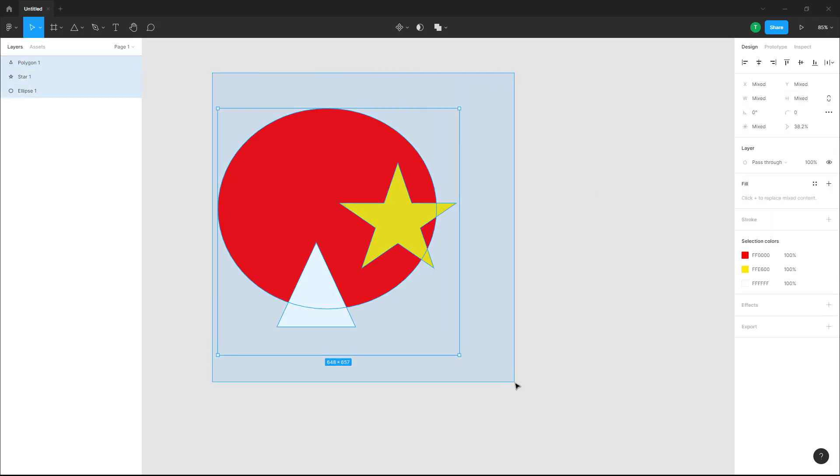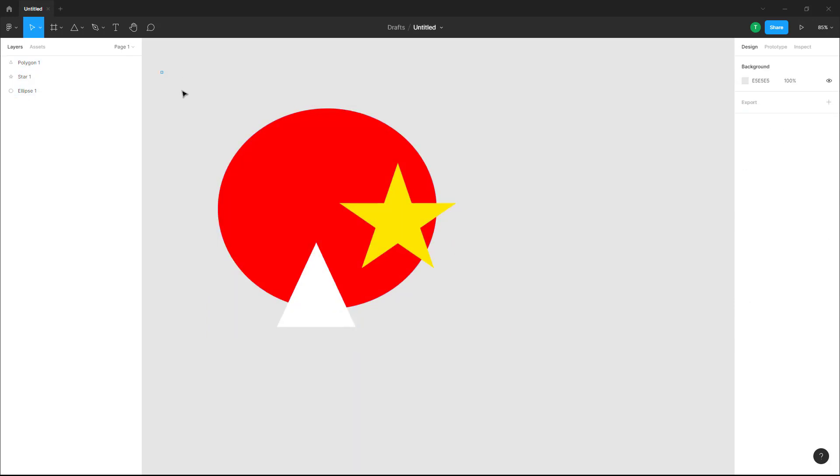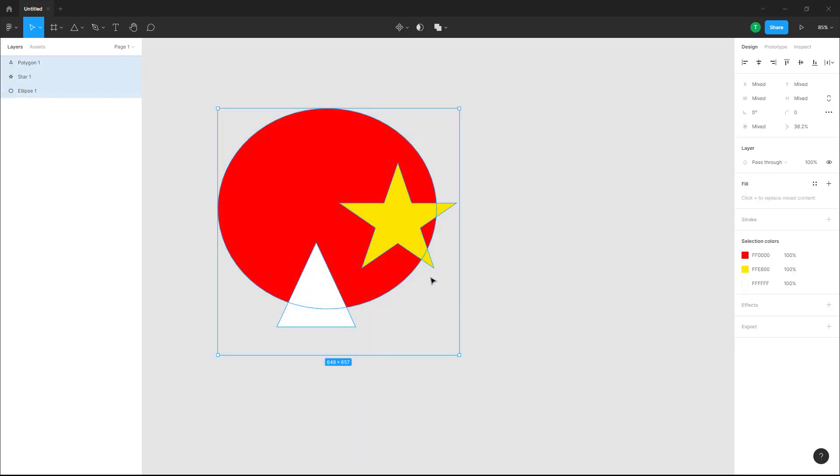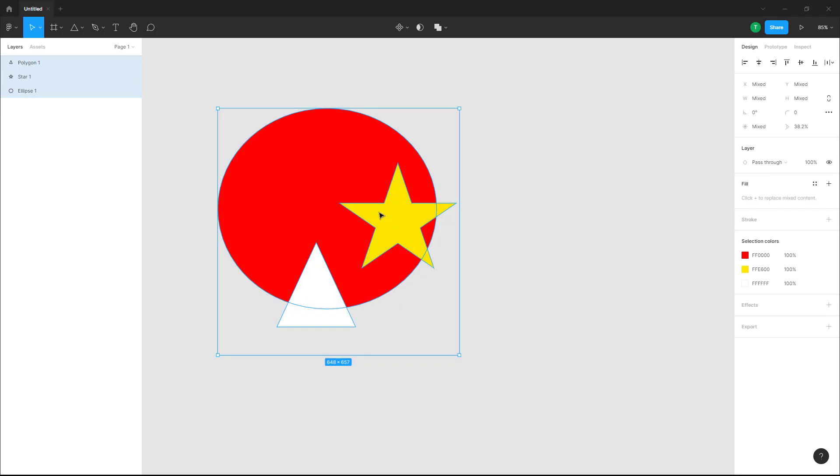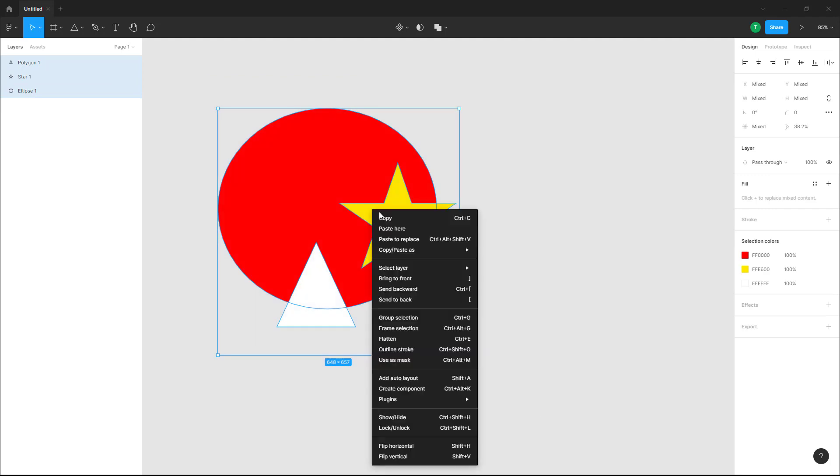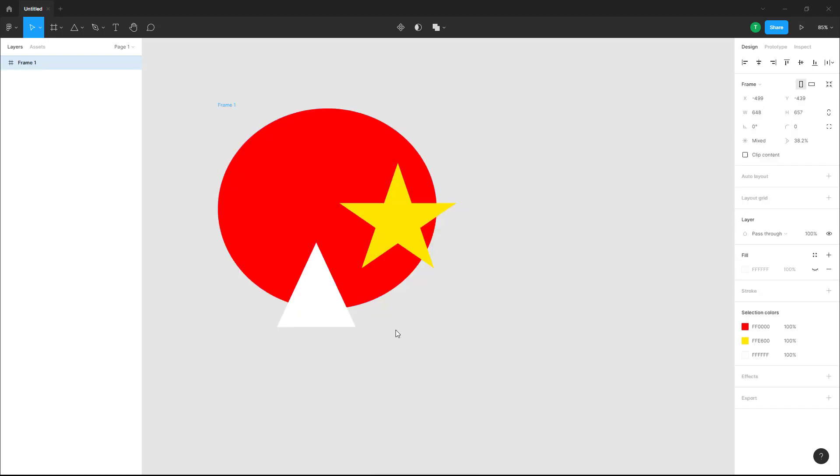Now let's say I want a frame of this exact size. What do I do? I simply select this out by clicking and dragging, and then I can right-click on this and click on frame selection.